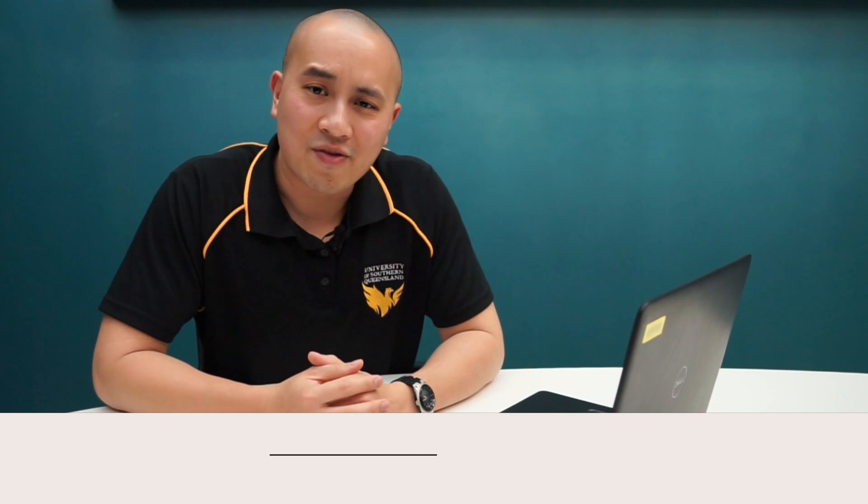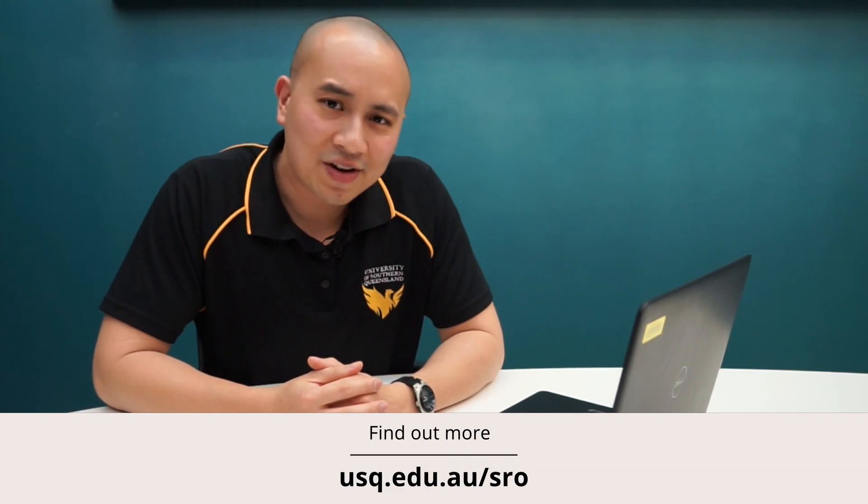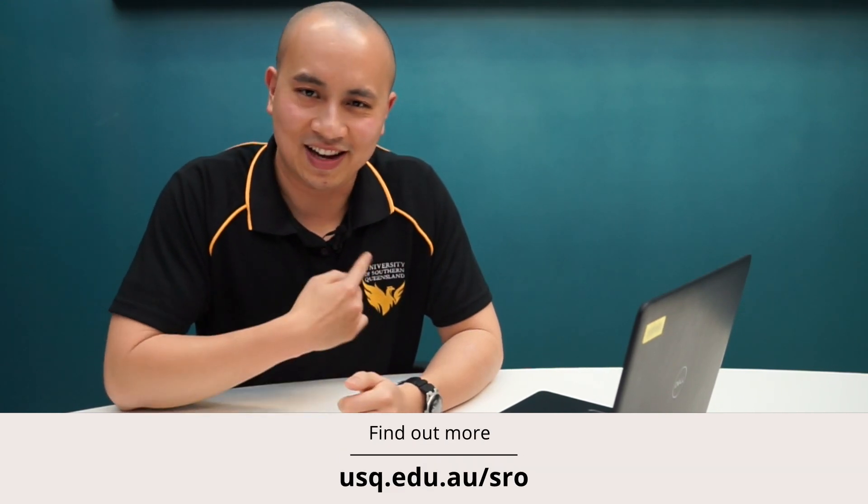That's it, you're ready to start your study journey. Good luck and remember if you ever need help please contact the SRO.